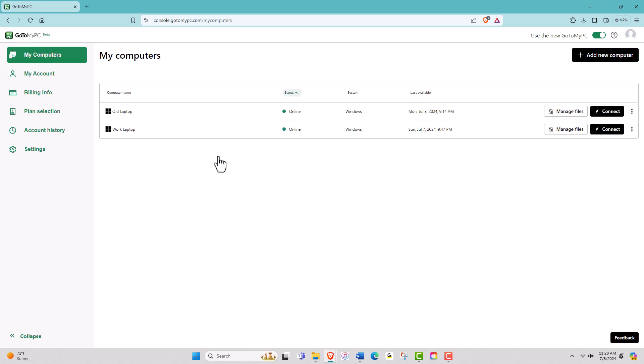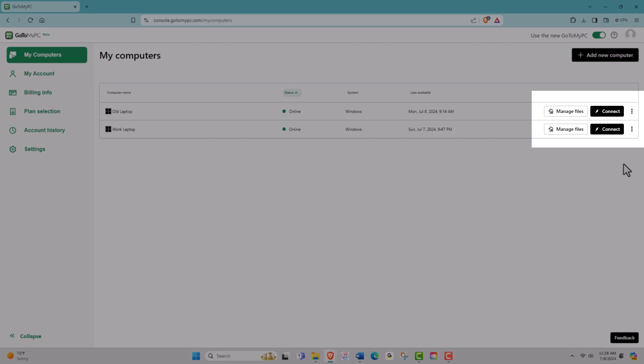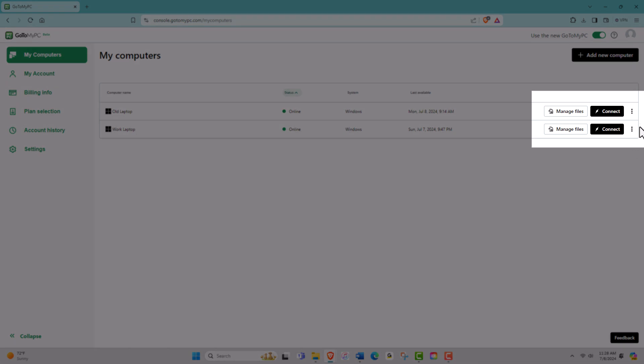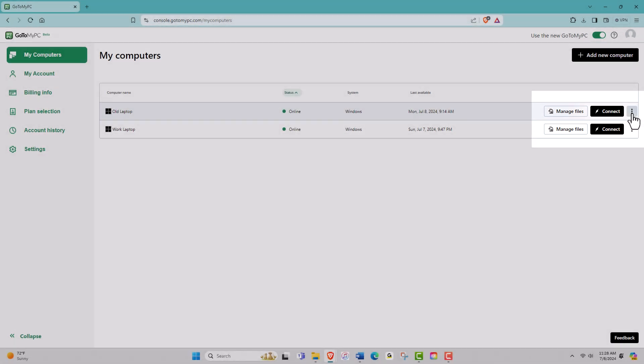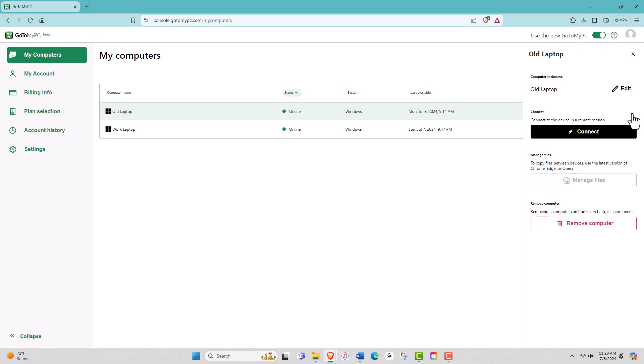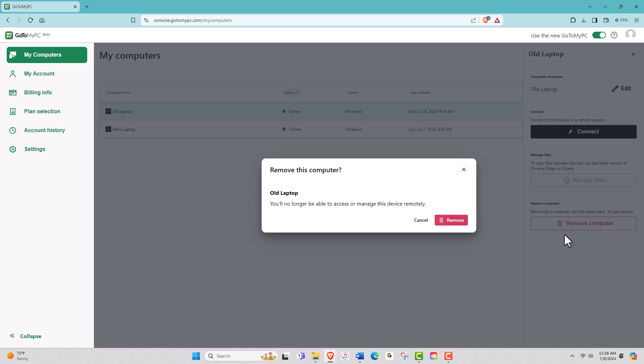With GoToMyPC, you may have just one or a limited amount of computers you can set up to access remotely. Let's start by removing an old computer from the My Computers page. Click on the options dots next to the computer you want to remove and select Remove. Follow the prompts to remove the existing computer.